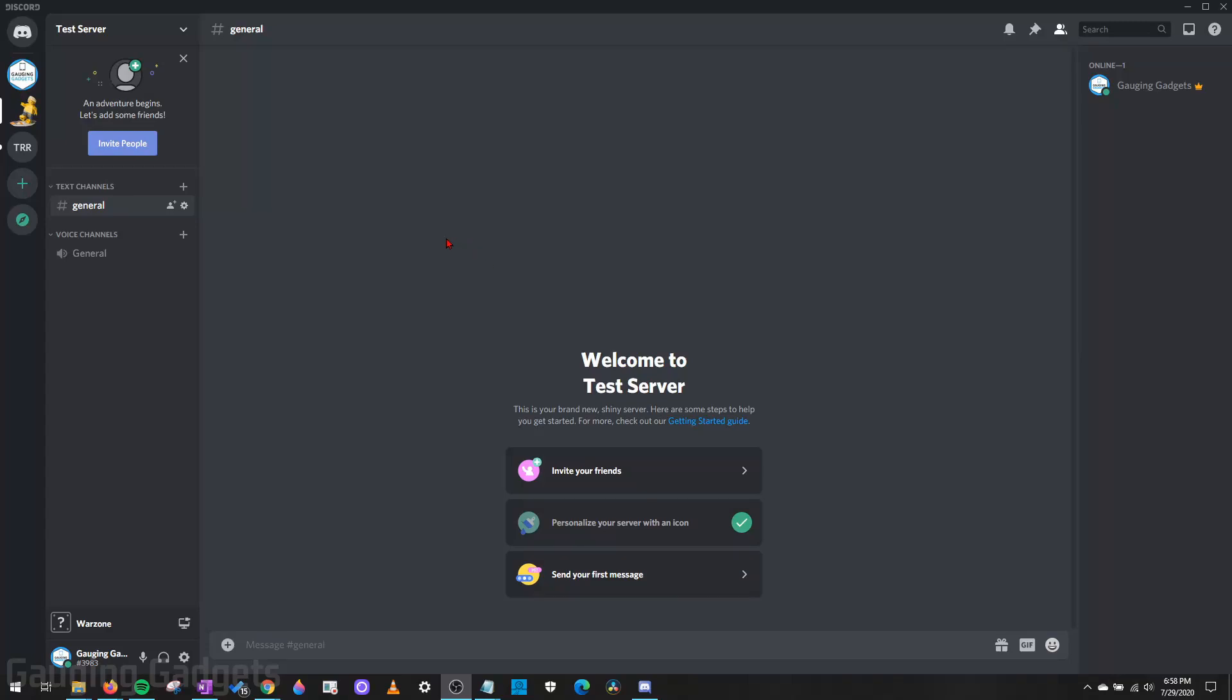Hey guys, welcome to another Discord tutorial video. In this video, I'm going to show you how to delete a server in Discord.